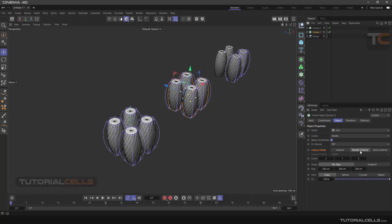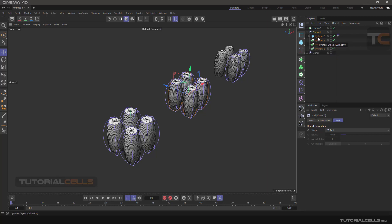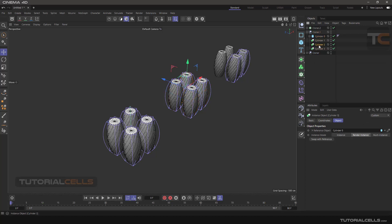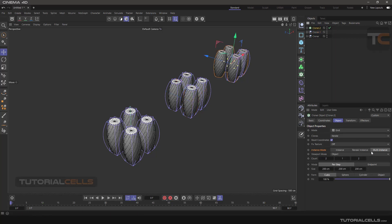The second Cloner is set to Render Instance. When you make it editable you can see the important difference — we have one full object here and the others are instances. They do not have any of the modeling deformers, which makes our scene faster to render.